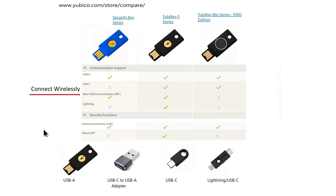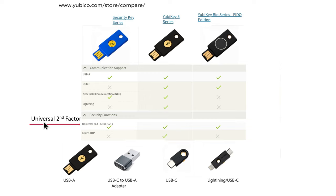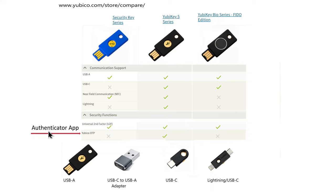Next thing to consider would be whether you want to communicate wirelessly with your key to your device or physically plug it in. And if you want to go wirelessly through the near field communication, then you're going to have to use a YubiKey series 5 key. Now let's go on to security functions. They all support universal second factor, which is you plug in the key, you physically touch it, and you authenticate. The authentication app generates one-time, time-based one-time passcodes. And if you want to store those on a YubiKey through the YubiKey authenticator app on a YubiKey, you'll have to go with the YubiKey series 5.